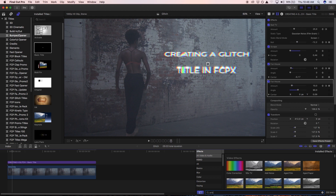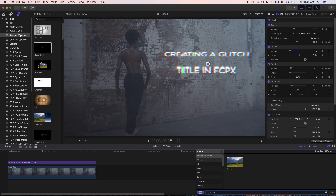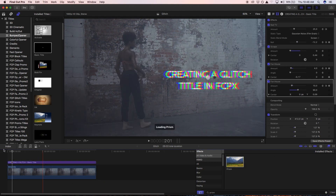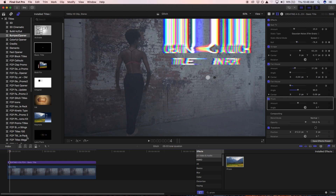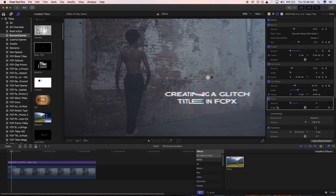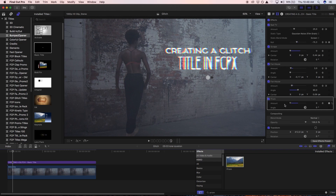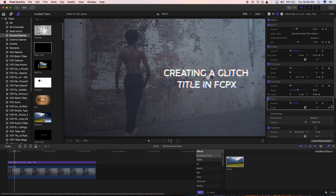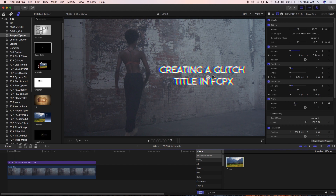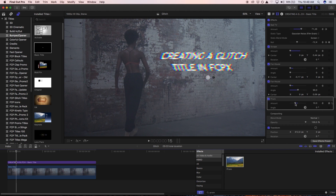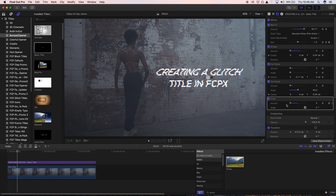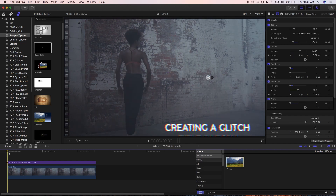The last distortion effect to add is Prism, which is essentially an RGB channel blur — similar to what we saw with Bad TV. It's on quite a lot by default, so we don't want that. Start at zero at frame six, bump it up quite a bit, then two frames ahead bring it back to zero. Then around frame 12, bring it up again the next frame, and two or three frames later back to zero.